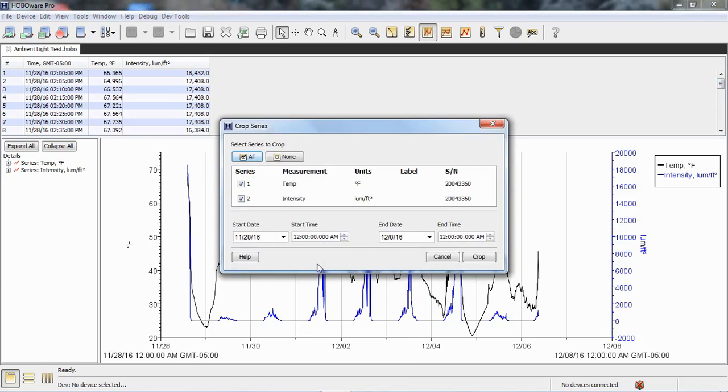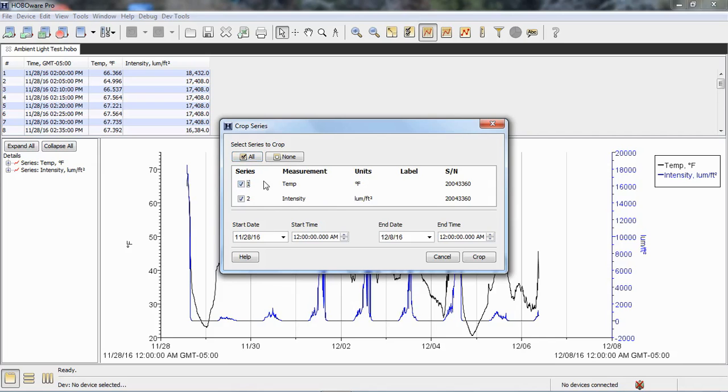This is where we can select what series we want to crop. By default it includes all of them. This is a pendant temp light file, so we can include both sensors or we can exclude either one from our crop.